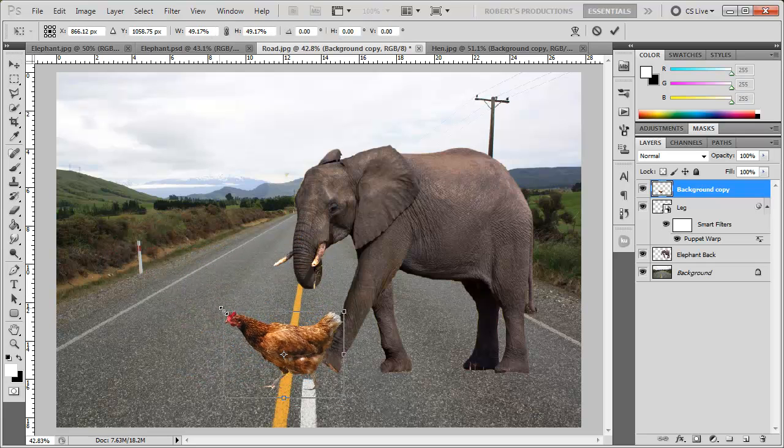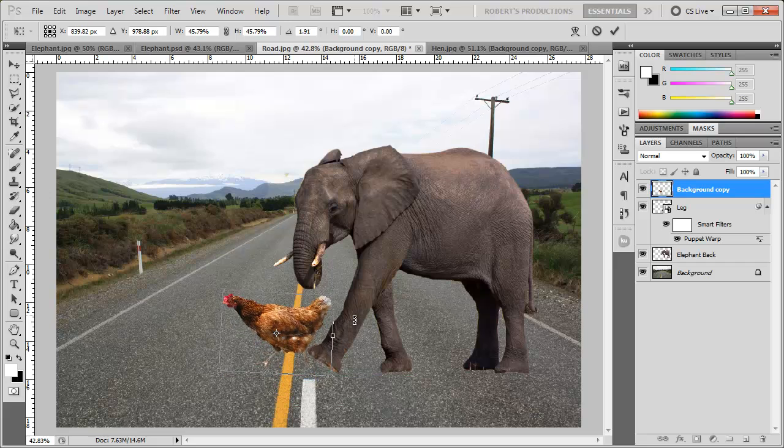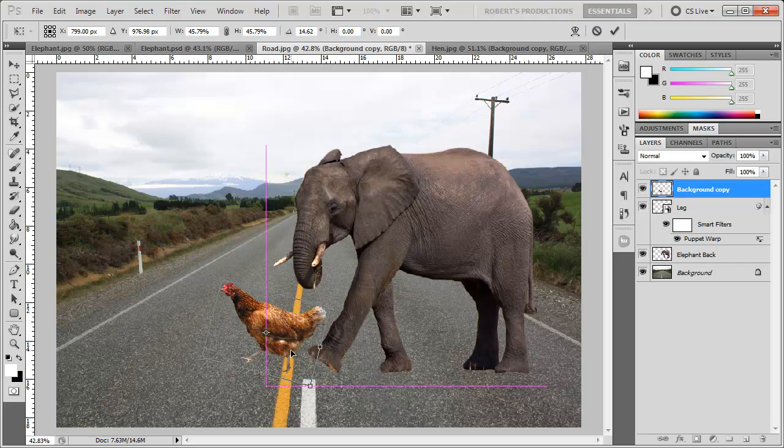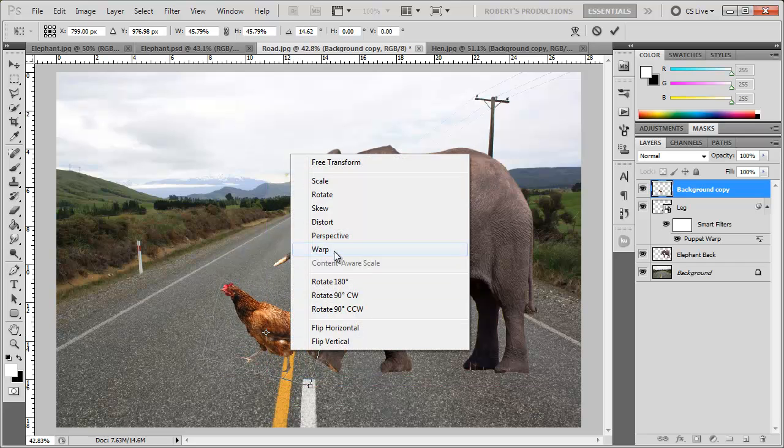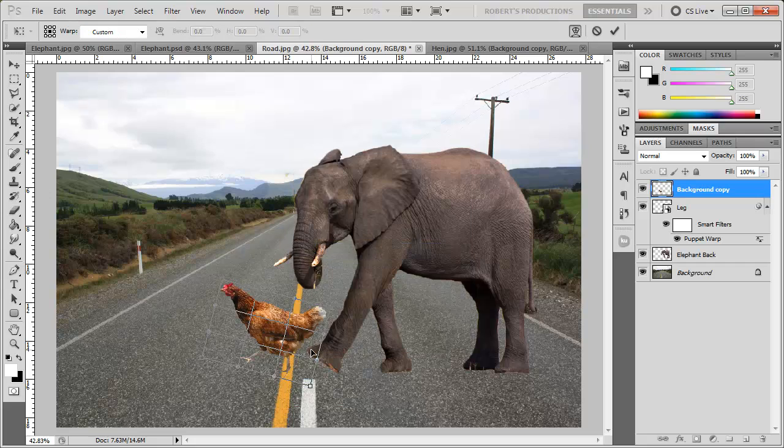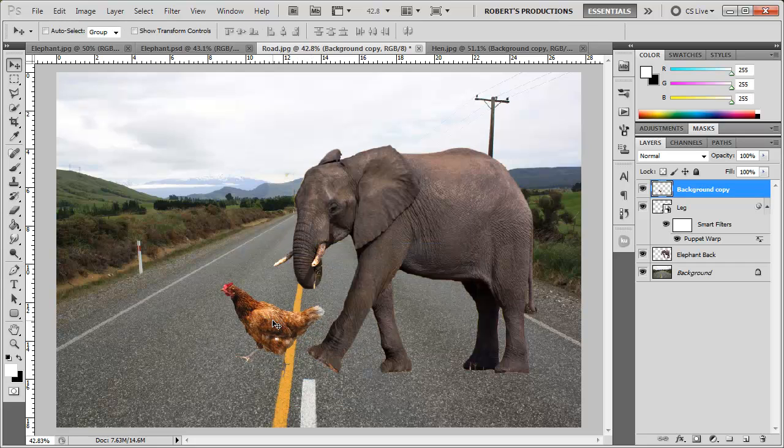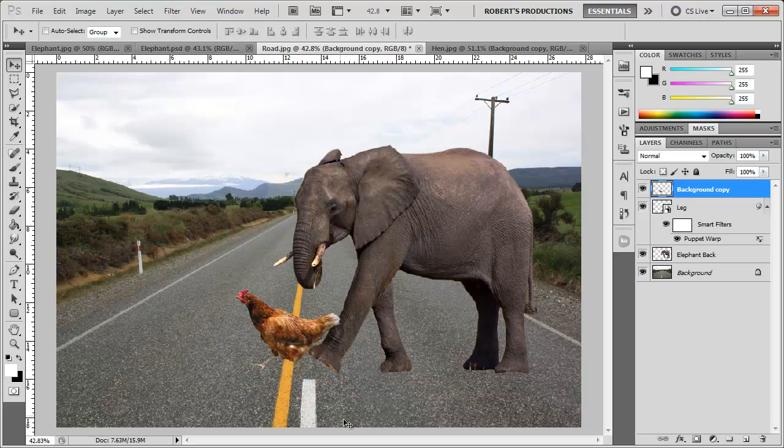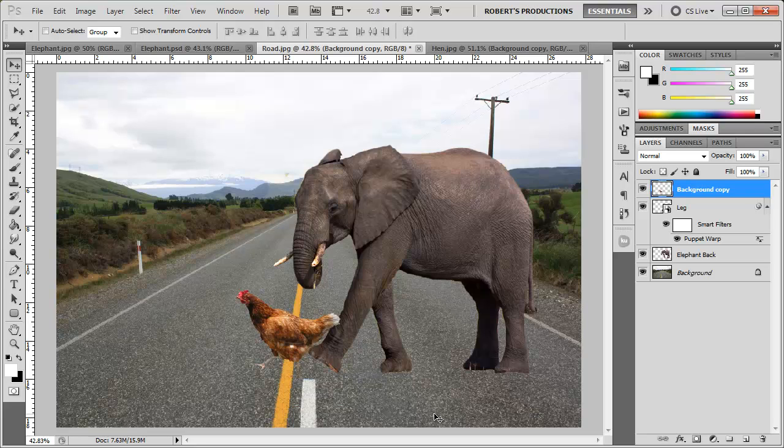I'm going to bring this down just a little bit and maybe kind of bring it like this. Maybe right click warp and just kind of warp his butt area. And there you go, that's the perfect action shot that you catch right when the elephant kicks the chicken and the chicken crossed the road because the elephant kicked it. Oh boy.